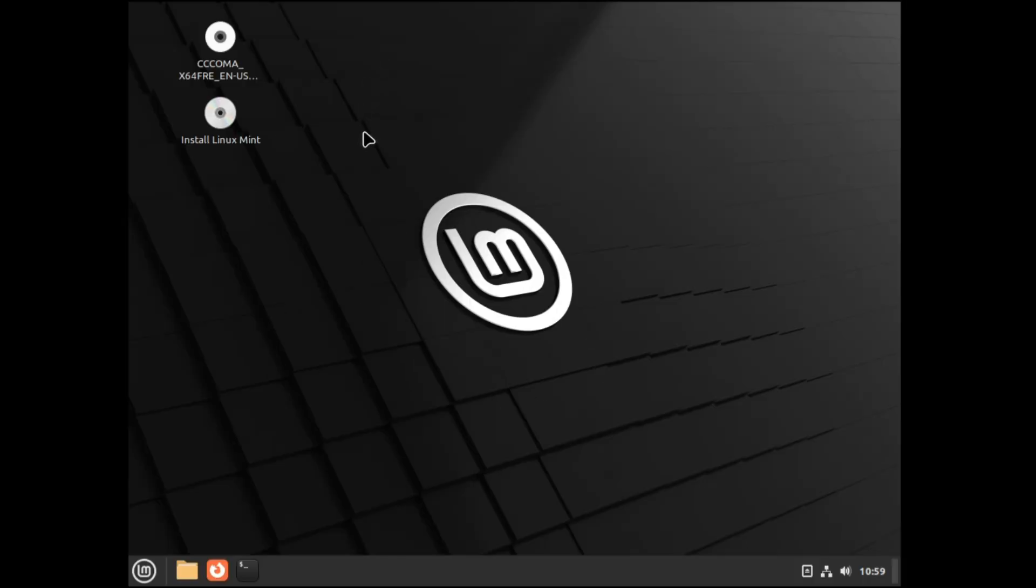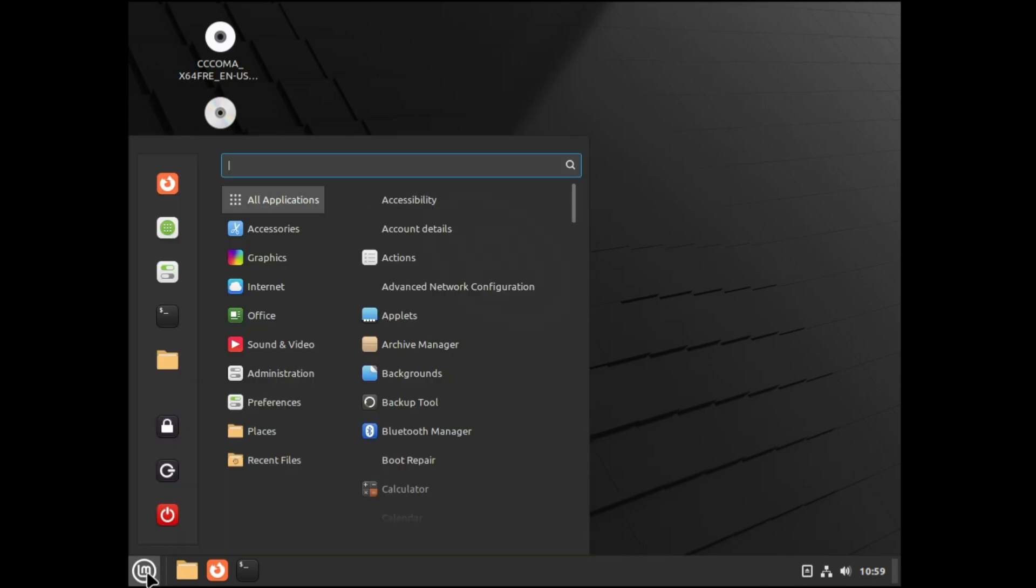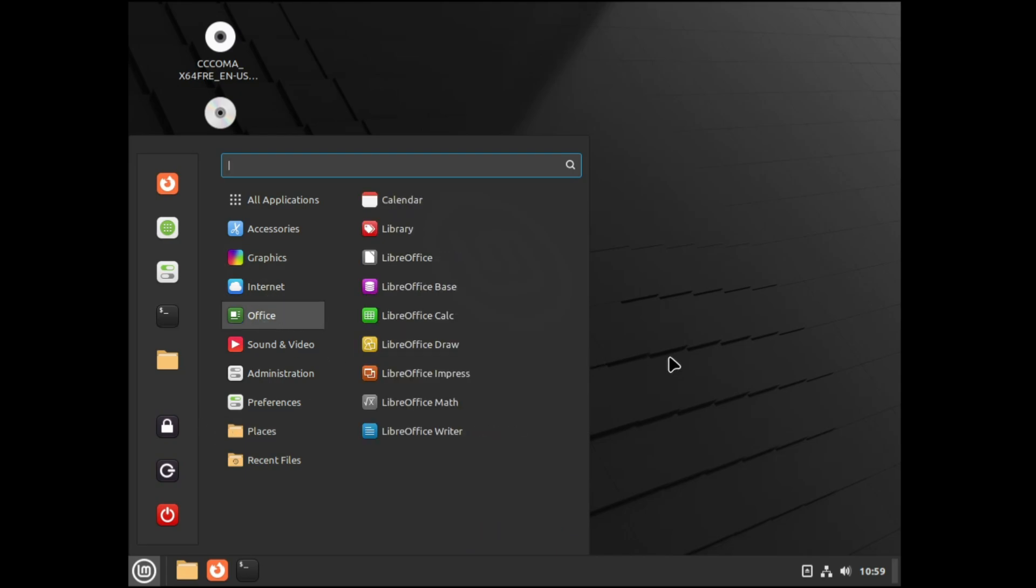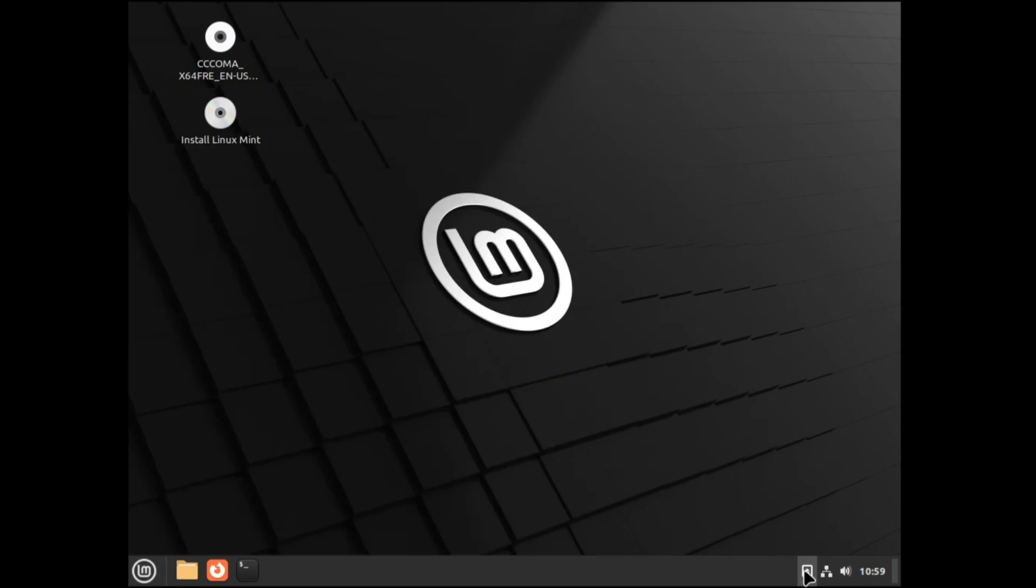It will take about a minute or two and then finally you will come to the dashboard of Linux Mint. Now this is only the trial version, the testing version, so if you want to test how exactly it works, you can check the navigations, what kind of options you get.